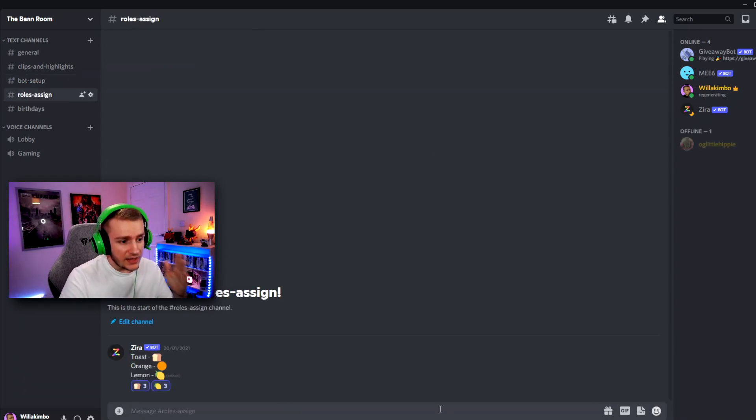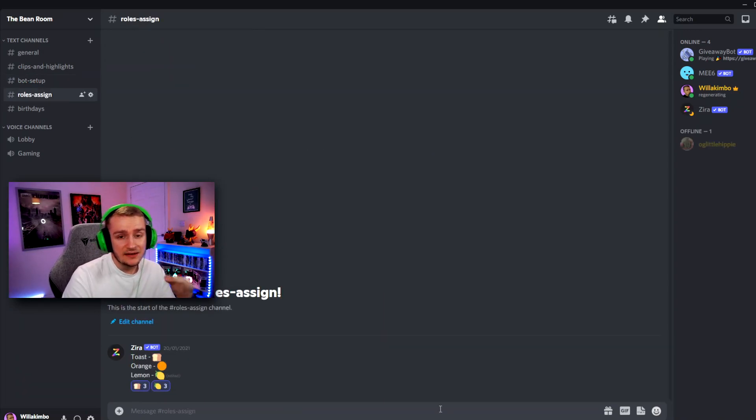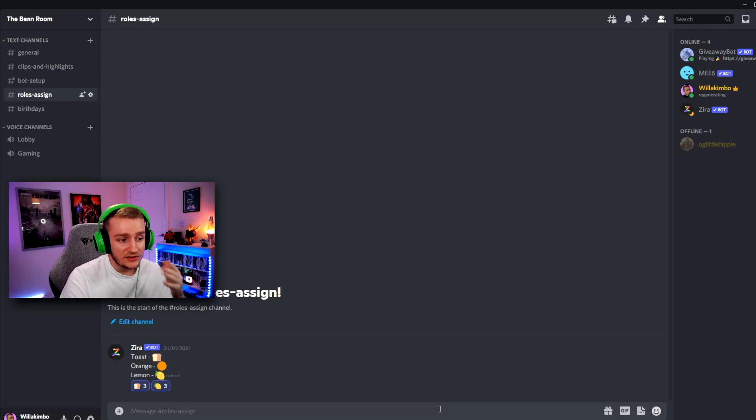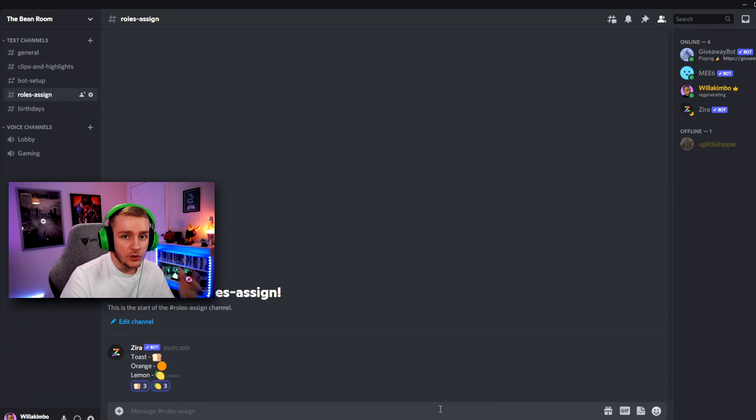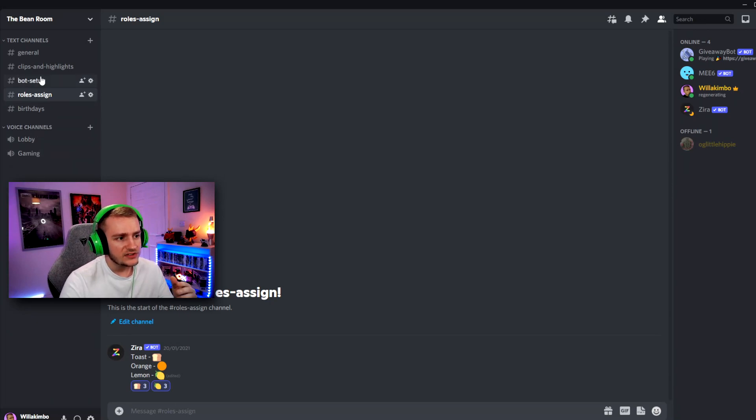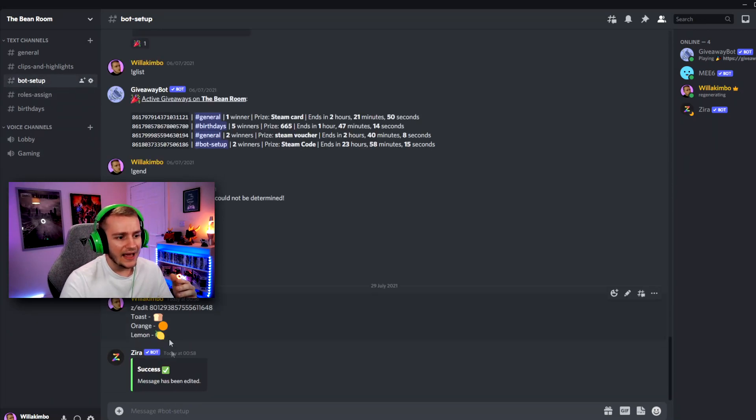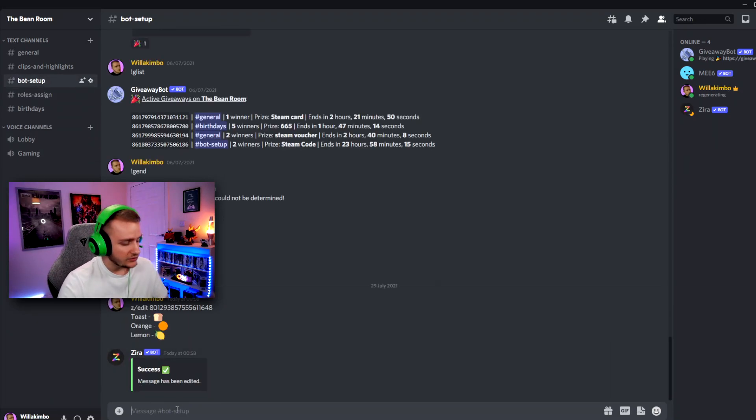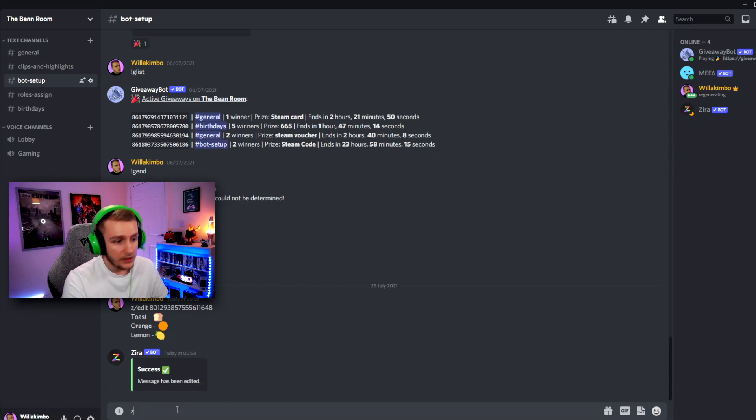So our message is now there, but as you can see, only toast and lemon have been set up correctly. So we actually now need to set up the orange role correctly for us to react to it. So what we need to do is go back up to our bot setup channel and we have to do another message here. So we put in Z slash the message.